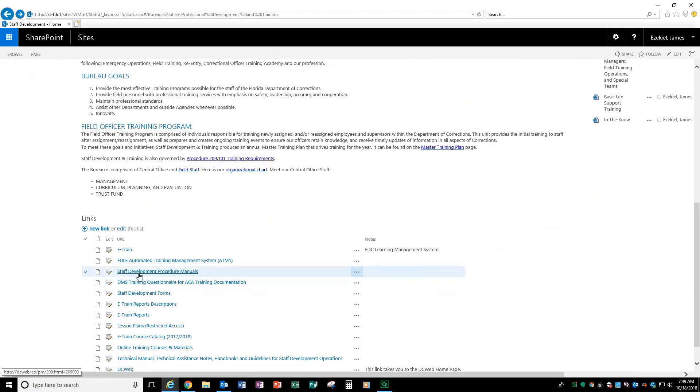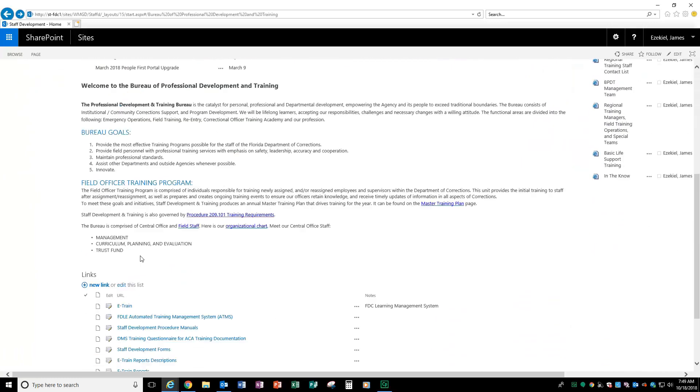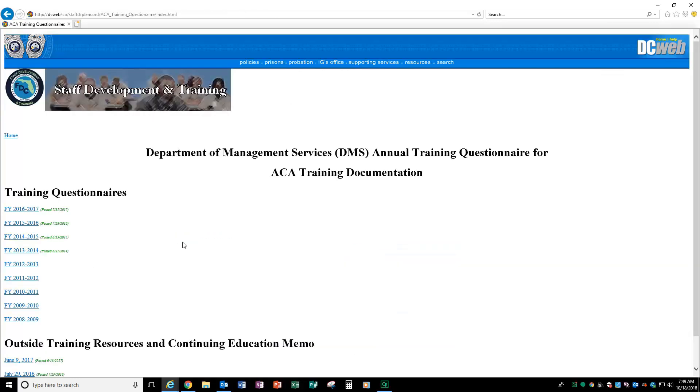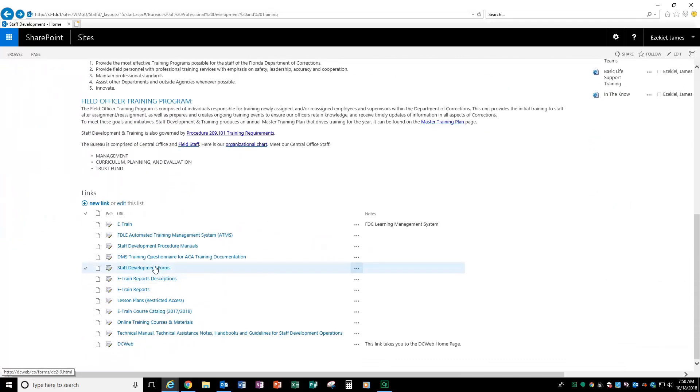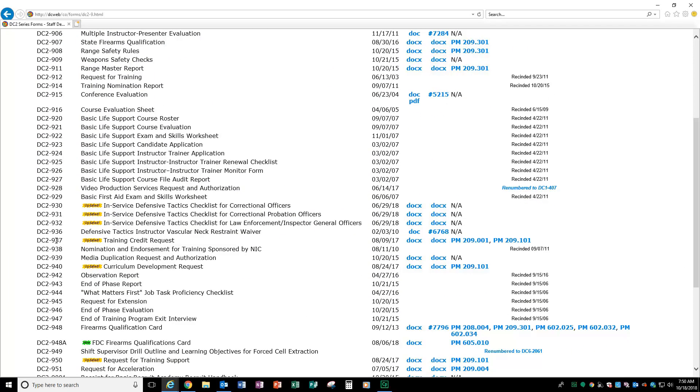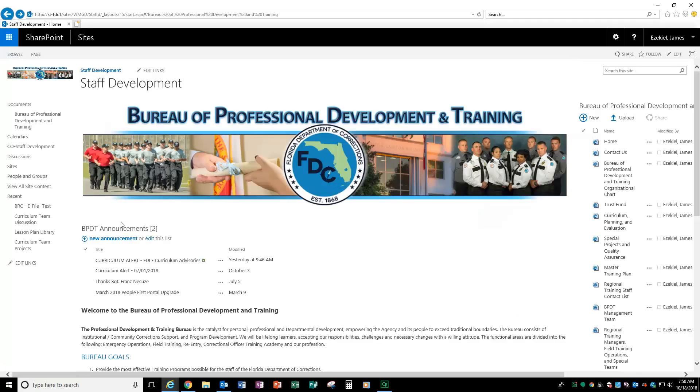Next, you have access to staff development procedures. So, when you have questions or concerns, you need to look up something for new staff that need to look up how we do what we do. You also have access to the DMS training questionnaire for ACA training documentation. If you have forms such as the training credit request, the DC 2937, when you want to get credit for classes you've taken outside of e-train, you have access to the link to get to those forms.